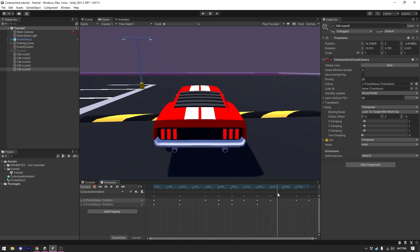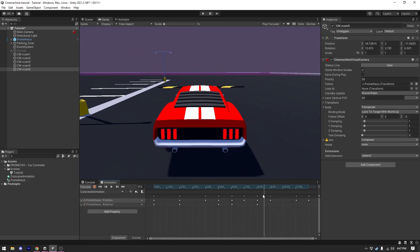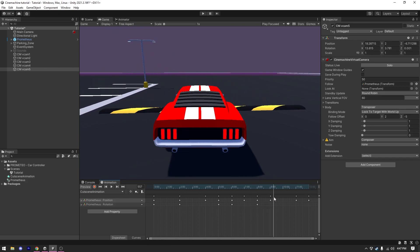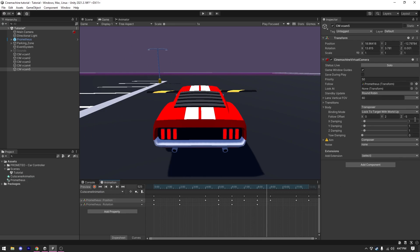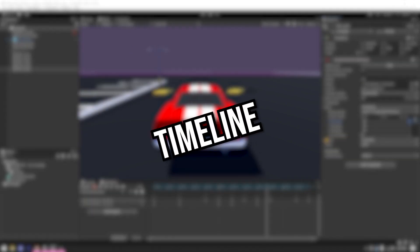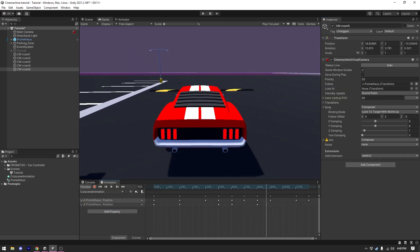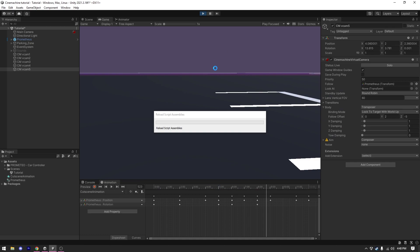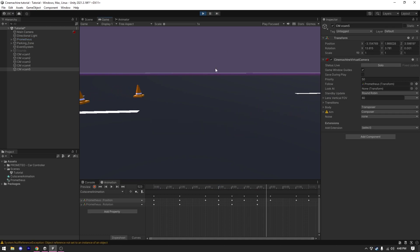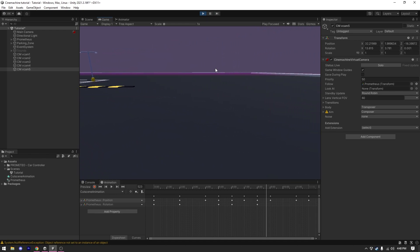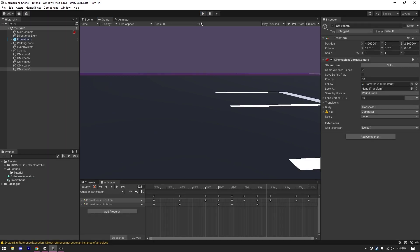Now all of the cameras are in place, but we need to switch between them perfectly to create our cutscene. To do that we're going to use the Timeline feature. If you haven't watched my previous video on Timeline I highly suggest you do, as it will greatly help you here — I explained Timeline in detail there. In this video I'm just going to show you how you can easily combine Cinemachine and Timeline to get a beautiful cutscene for your game.